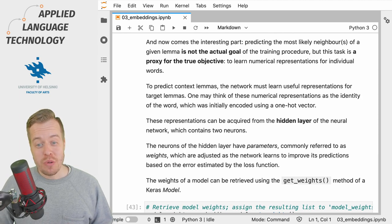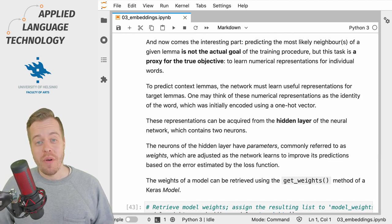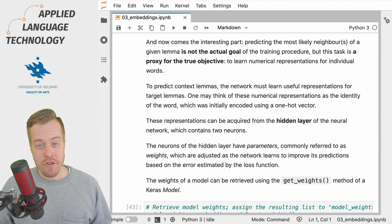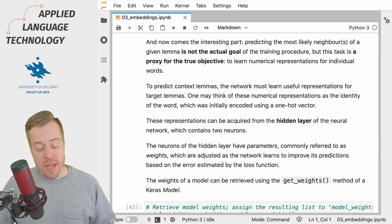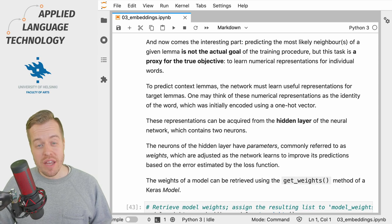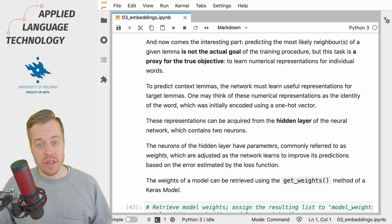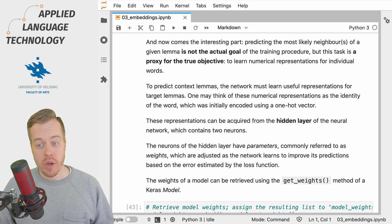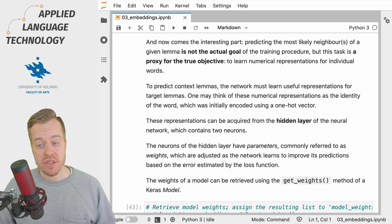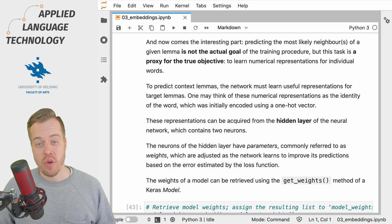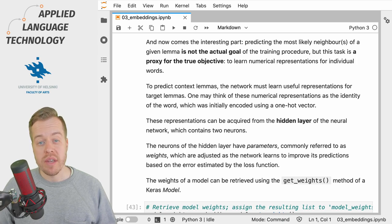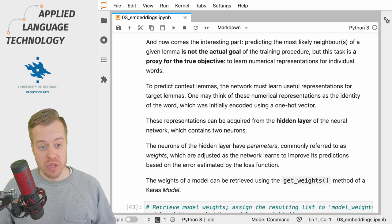Actually, learning to predict the neighboring words is not the ultimate goal of the training procedure.